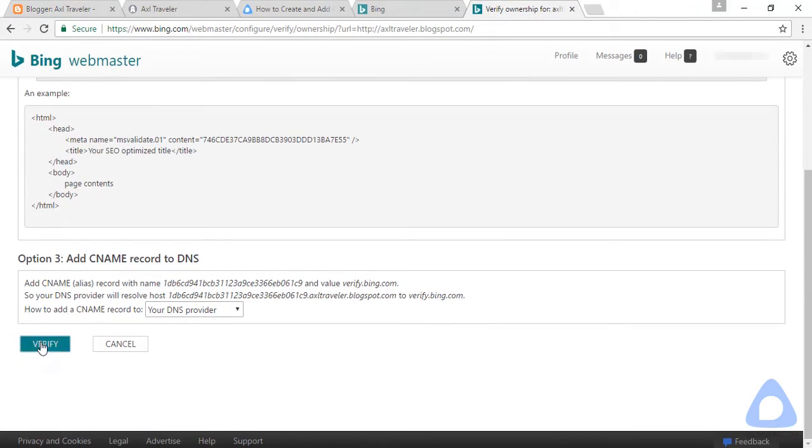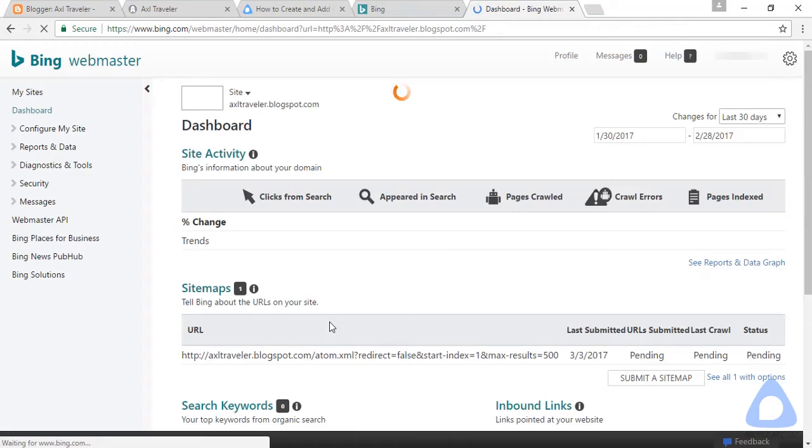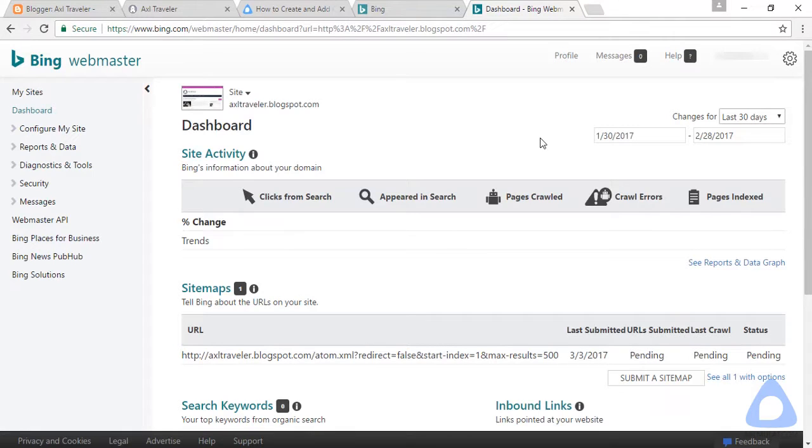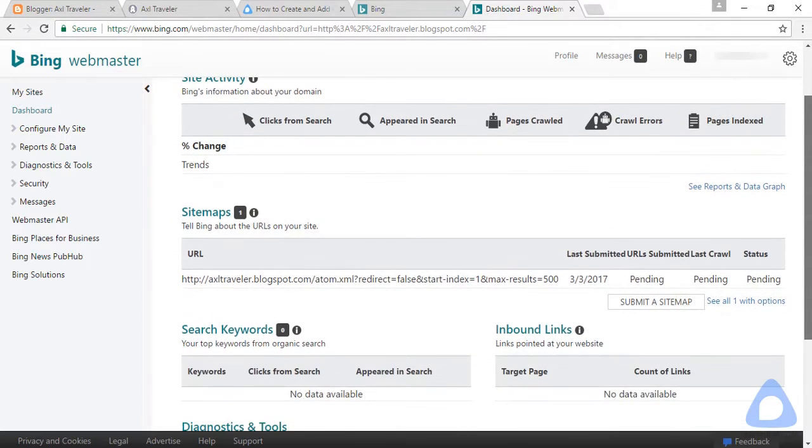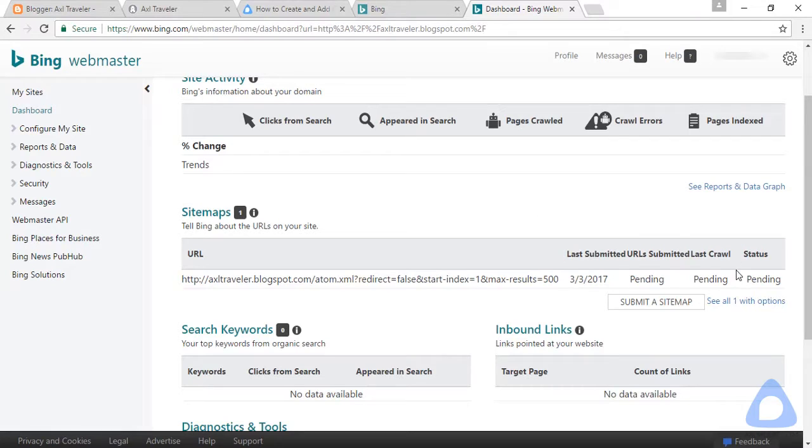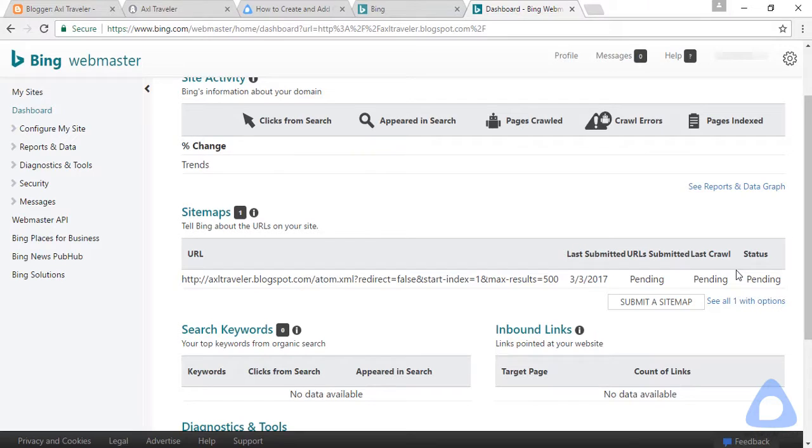And verify. As you see guys, our blog URL is verified. As you see for the sitemap, the status is pending for now, but after a few days or weeks it will turn to success.